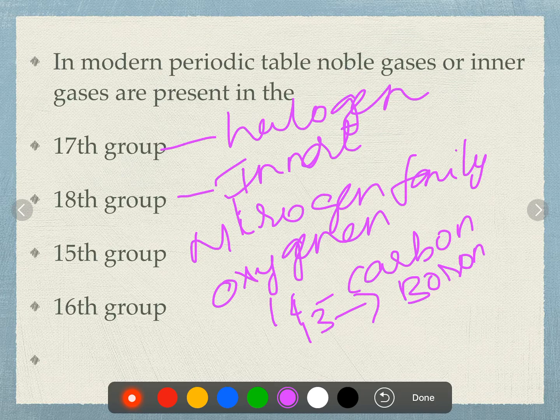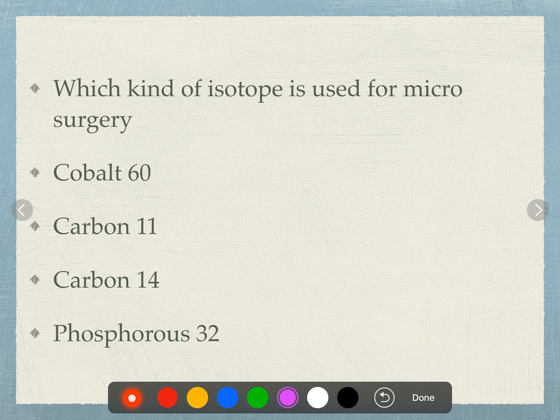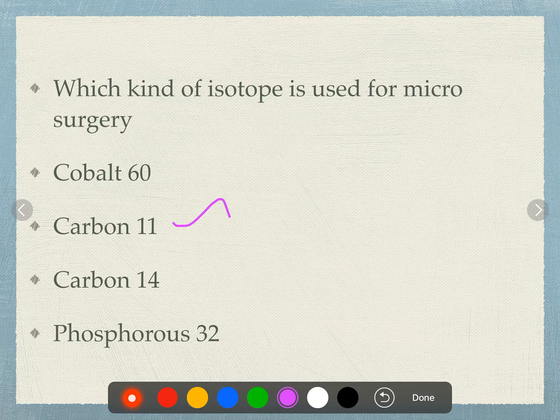What kind of isotopes are used for microsurgery? Options: cobalt-60, carbon-11, carbon-14, phosphorus-32. Carbon-11 is the answer. For radioactive isotopes, check the description box for a new video.